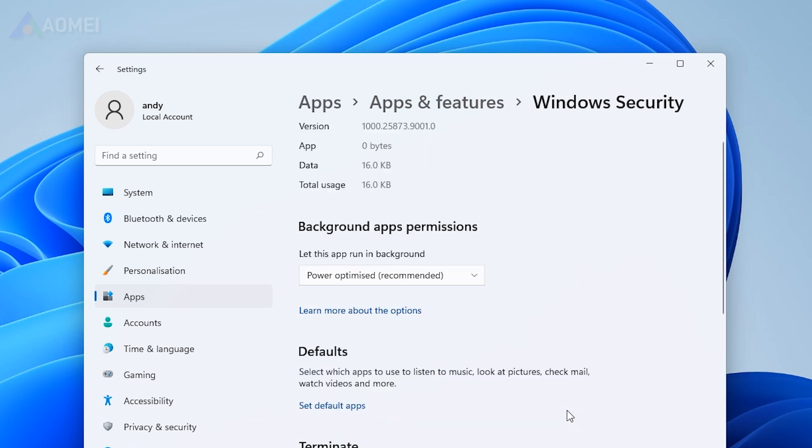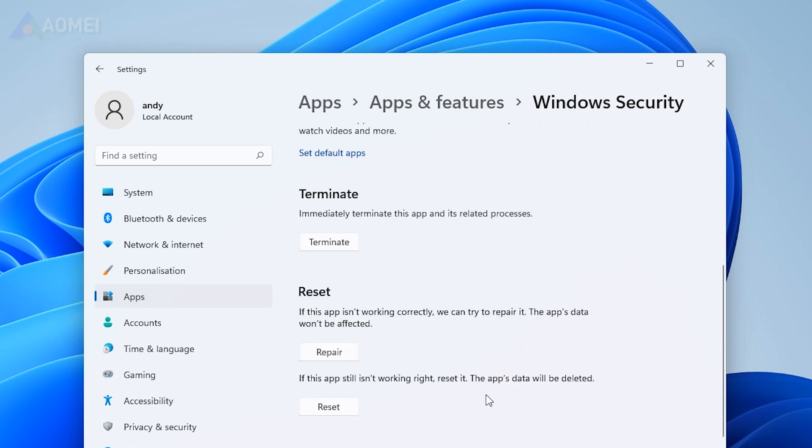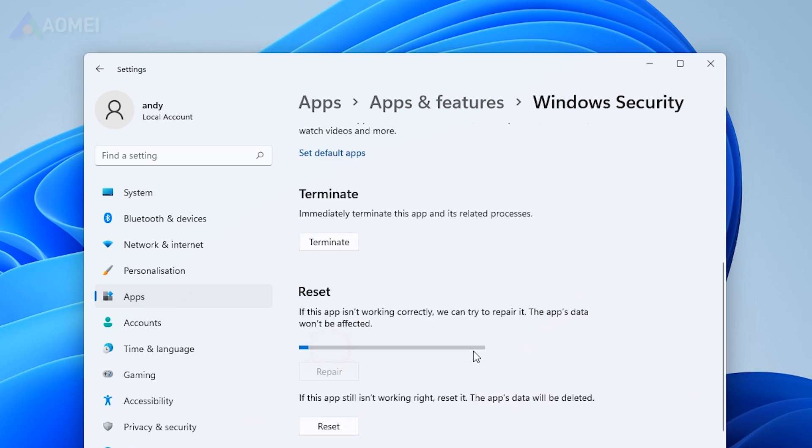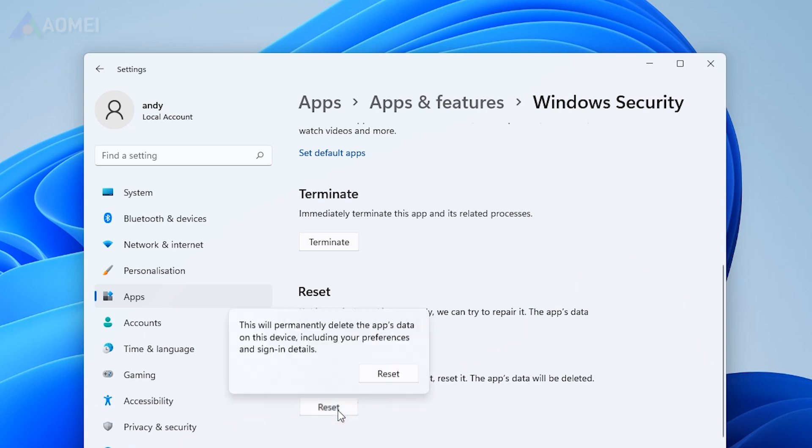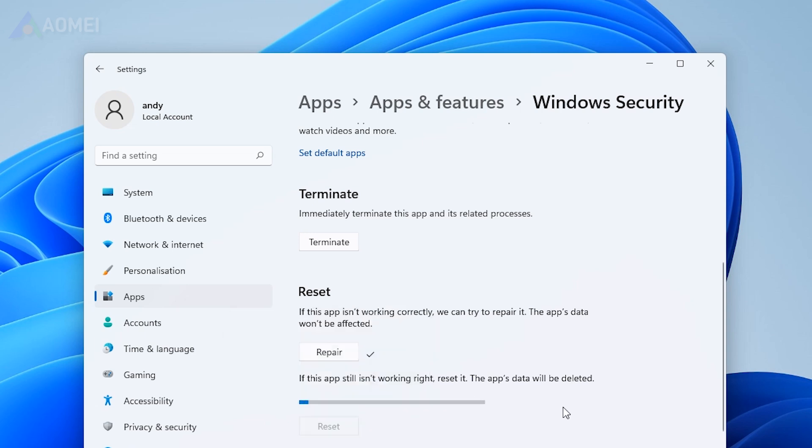Scroll down to the Reset section, then click the Repair button. If the repair does not resolve the issue, you can click the Reset button for a more thorough reset of Windows Security.